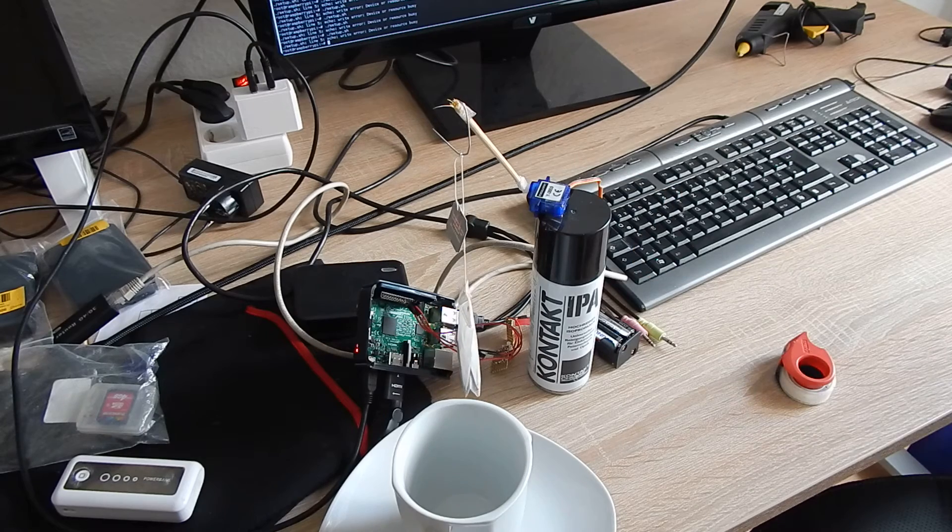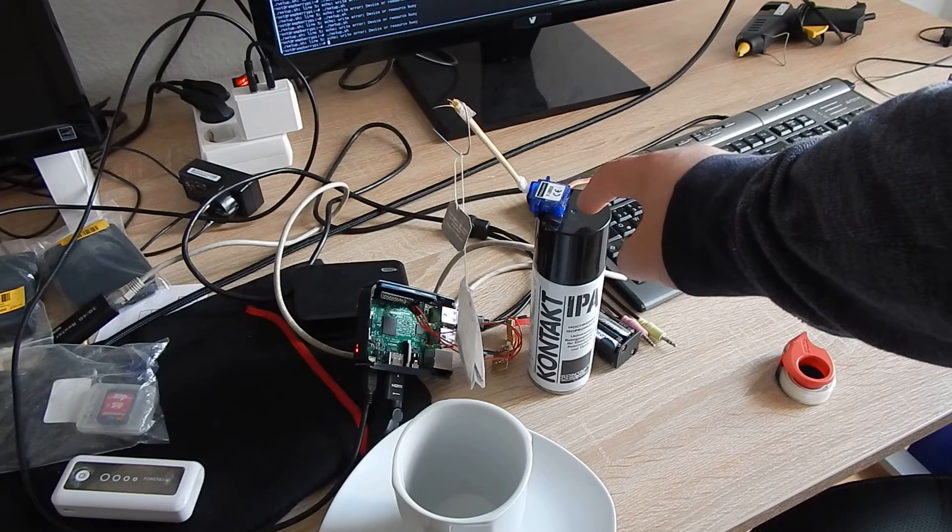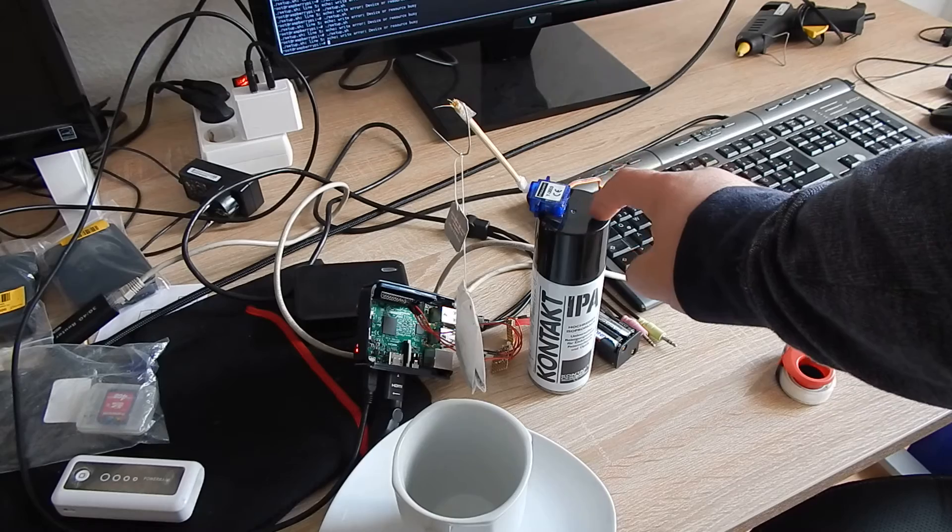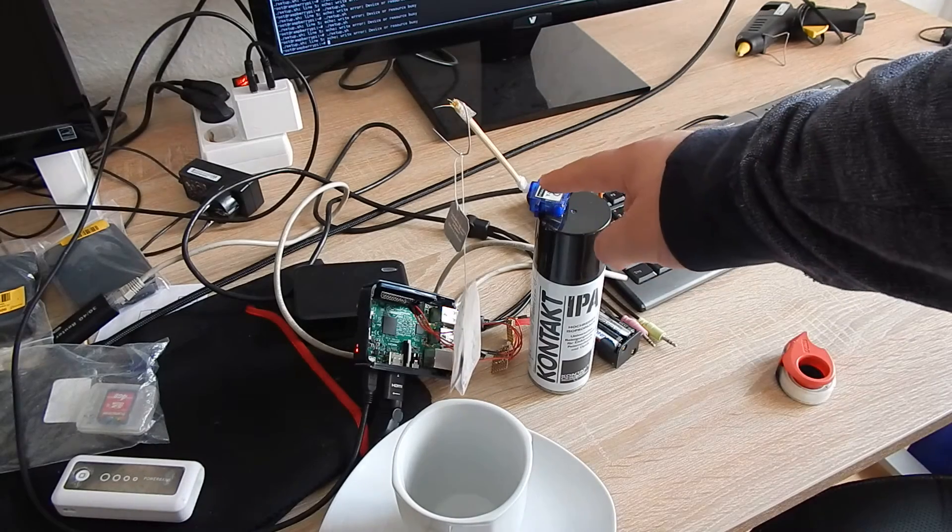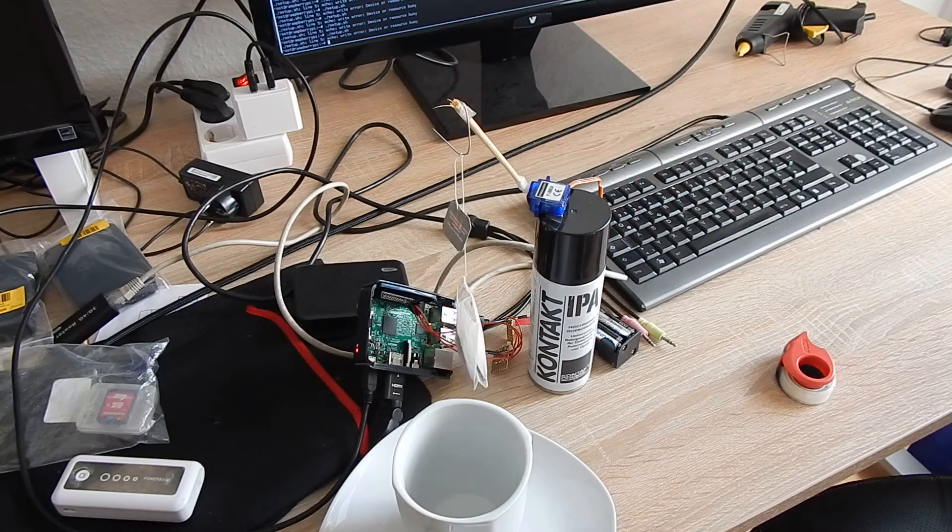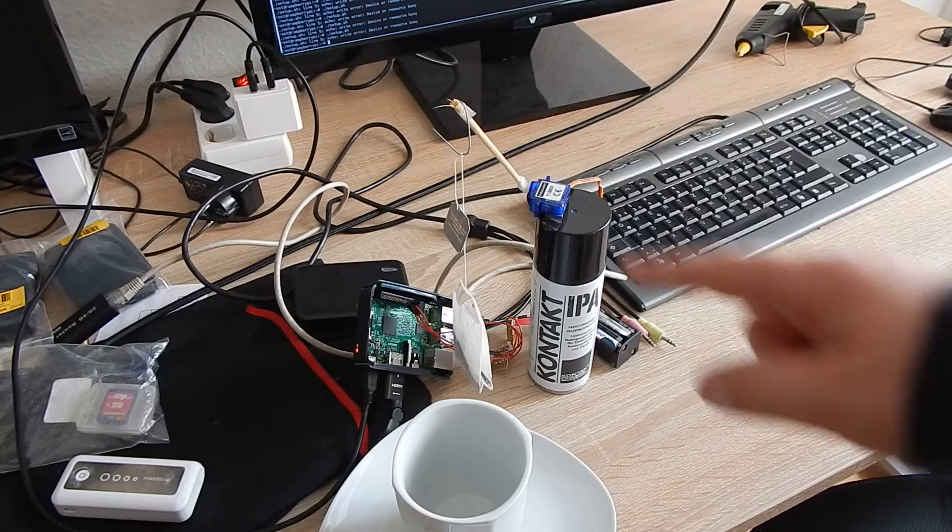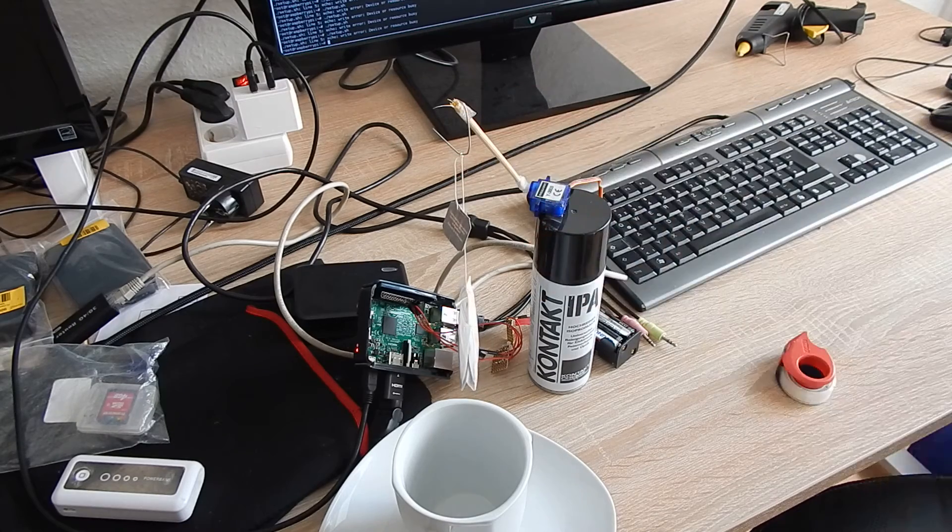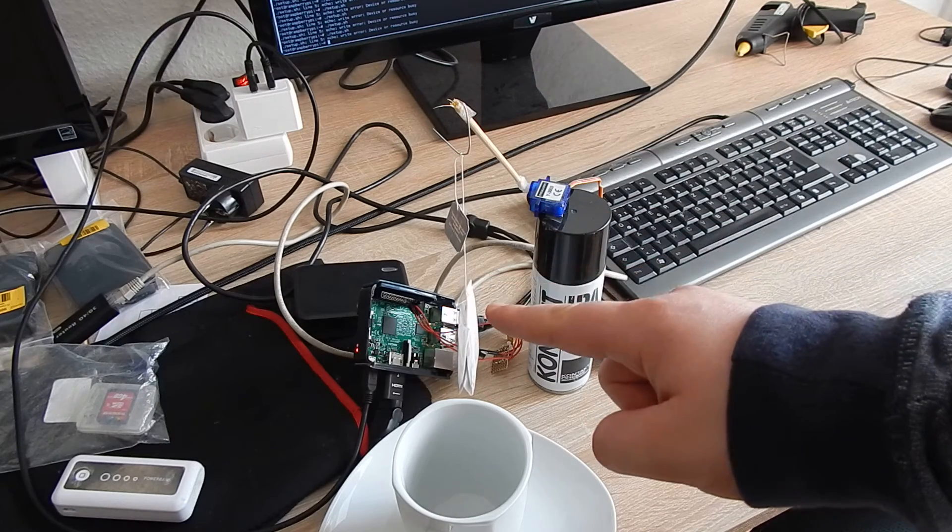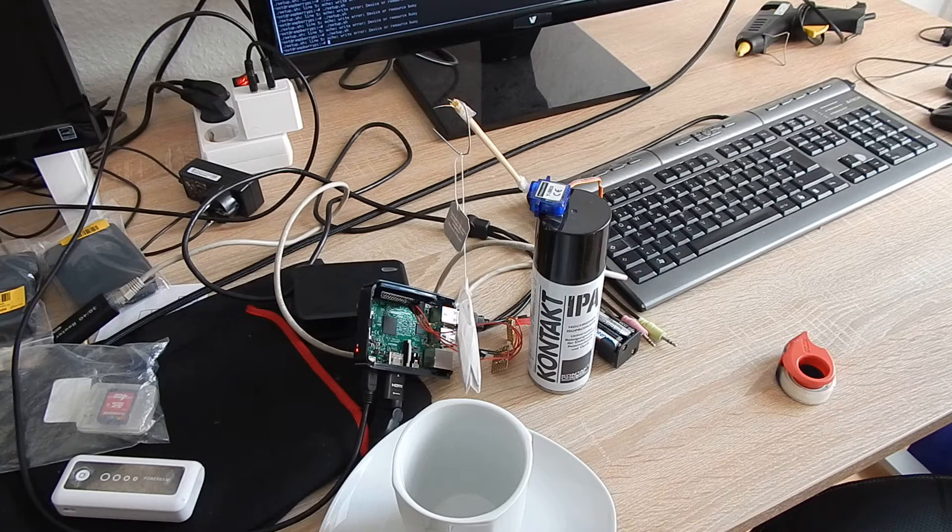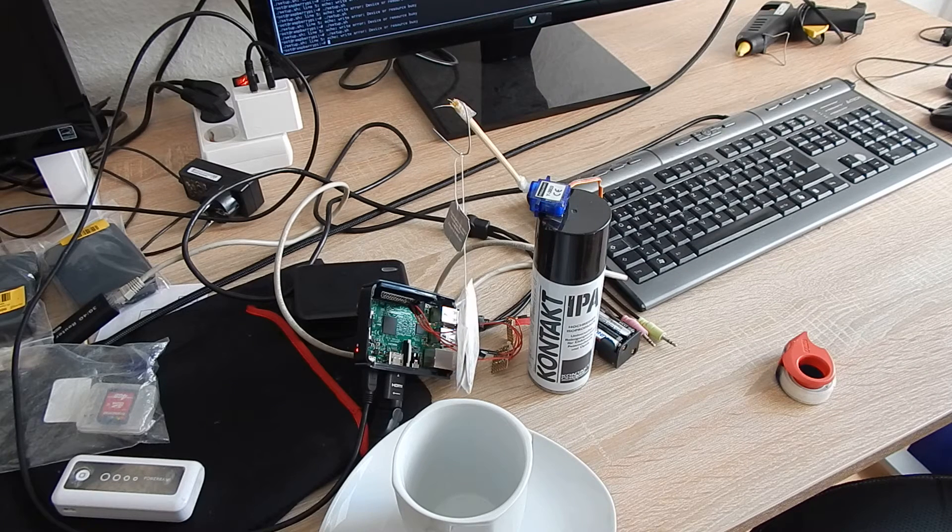I attached the servo motor to a can and added this piece of wood and some things. What you can do with this gadget is brew black tea.